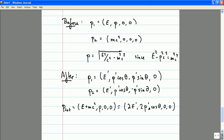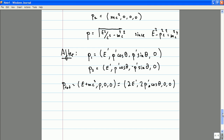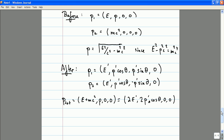One more piece of information that we need to use is our dispersion relation, which relates E and P. After the collision, it tells us that P prime has to be equal to the square root of E prime squared over C squared minus M squared C squared, just as it was before the collision.